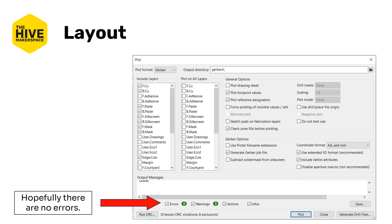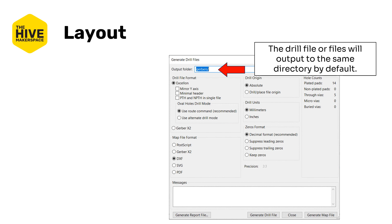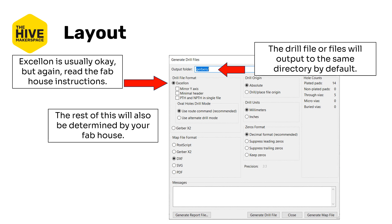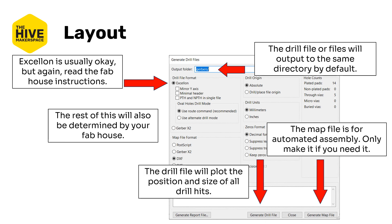Hopefully you won't see any errors listed here which is good and once you're done plotting and you fixed all your errors you can go to generate drill files at the bottom right because the drill files are technically not Gerbers, they're not technically Gerber files or drill files whatever. Either way the output directory will be the same and then Excellon is usually okay although again read your fab houses instructions for details about what exactly they want and then once you're done with that you can hit generate drill file at the bottom. If you're having automated assembly as well you might need a map file. If you need that, generate map file is also on the bottom right and that would be again defined by your fab house.